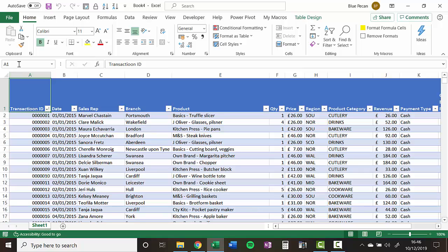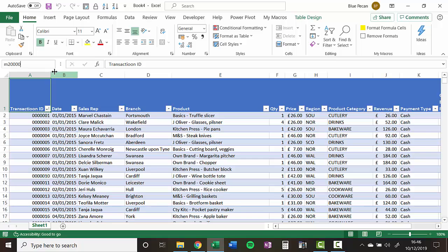Then you go up to the name box. Now the name box, you may not have even noticed the name box before, but it's to the left of your formula bar. What you do is you type in the last cell that you want to select. So mine is M20,000.